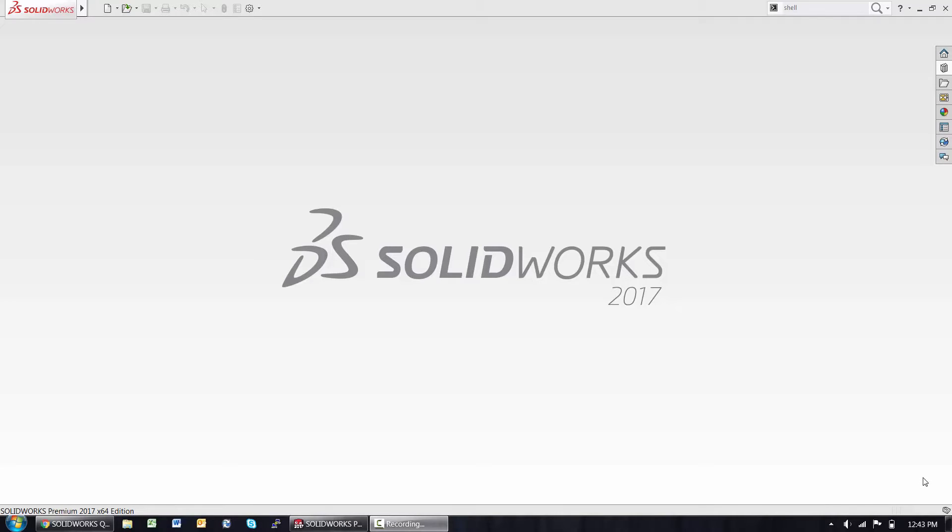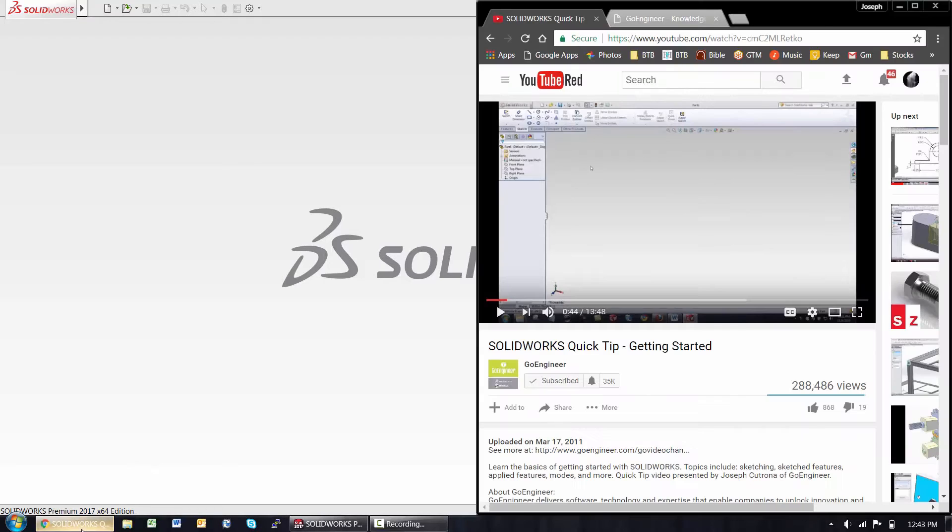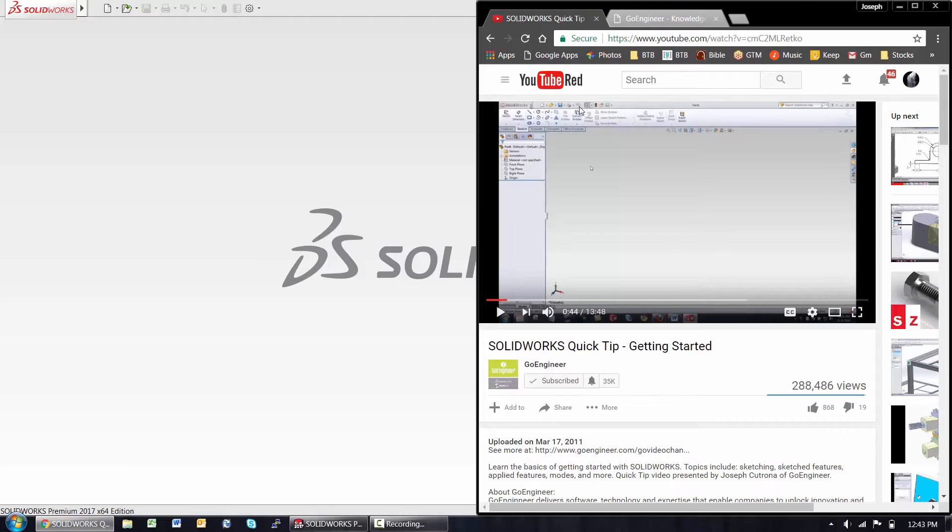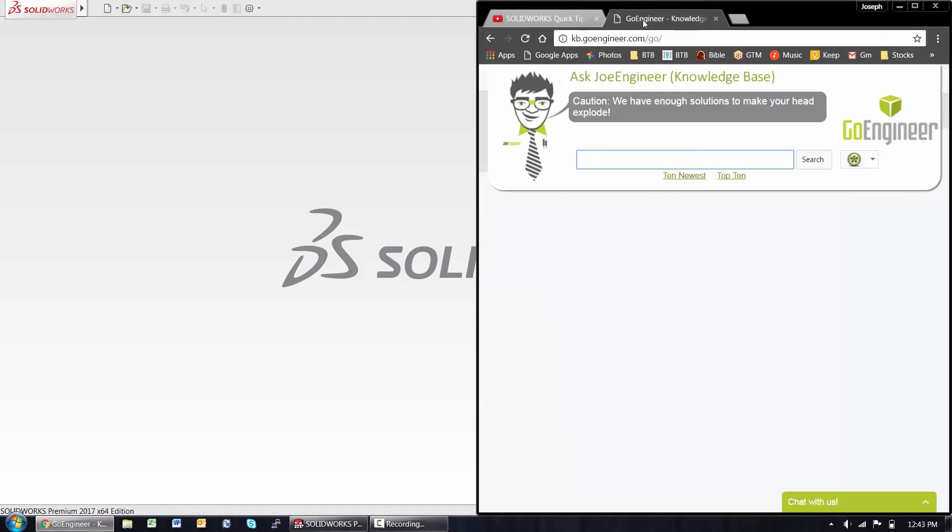My name is Joseph Cotrona. If you're new to SOLIDWORKS, you're in the right place. Today we're going to build on our Getting Started series, SOLIDWORKS Quick Tips Getting Started. If there are specific videos you're looking for, I invite you to check out our GoEngineer Knowledge Base, kb.goengineer.com, for a simple search bar to search existing videos that we have out there.